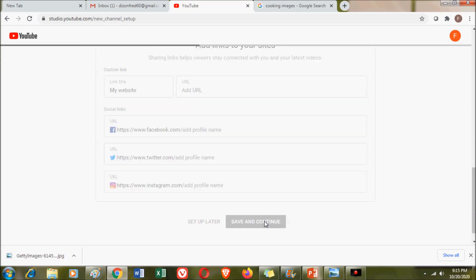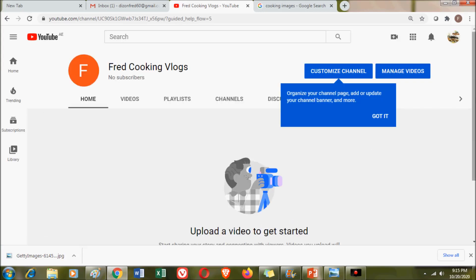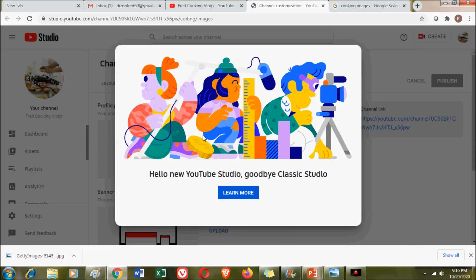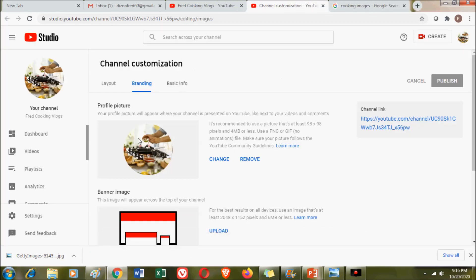After doing all these things, click 'Save and Continue' and voila — you have your own channel already! This is how your YouTube channel will look. You can see your channel name and your subscribers. Since we did not upload any videos yet, we still don't see any videos. YouTube will also provide you a YouTube Studio, where you can find an area called channel customization.